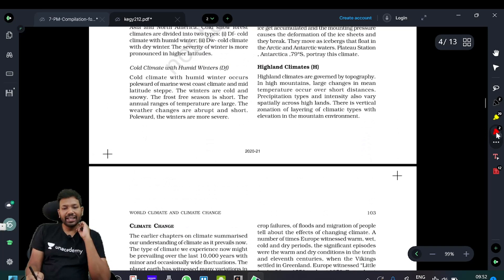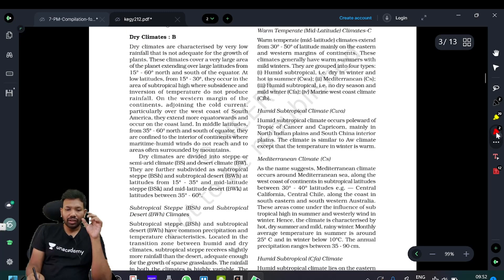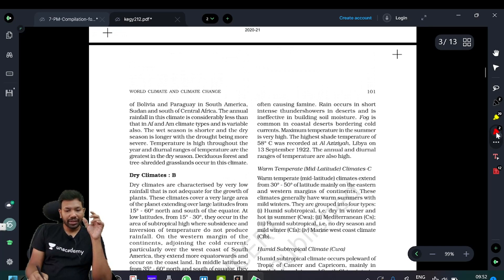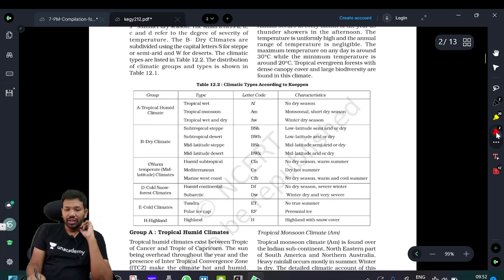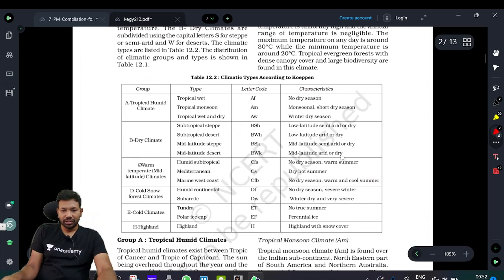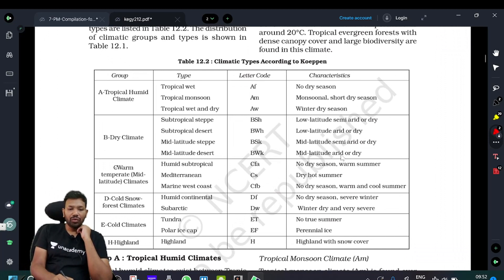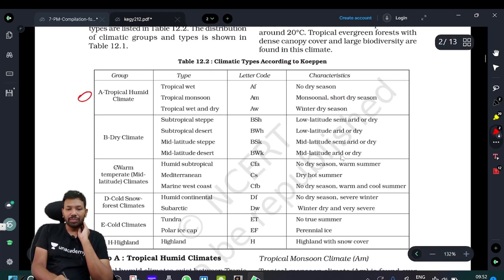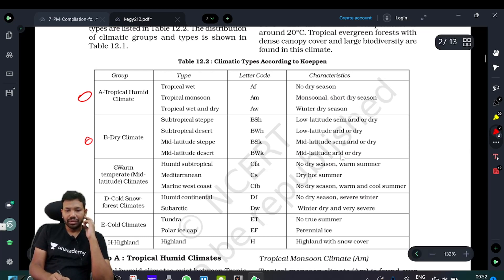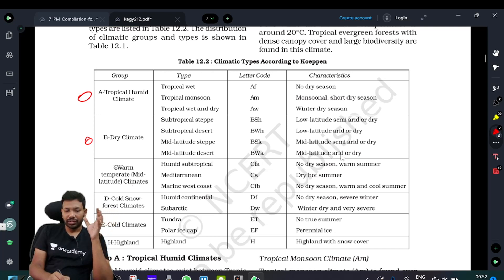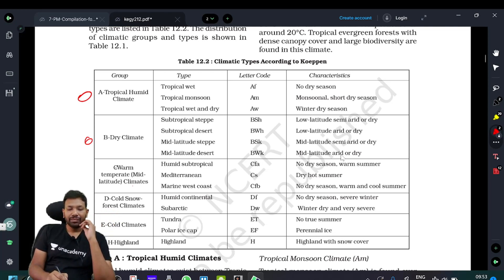Here we have the Köppen classification data: subtropical, tropical, polar, warm-temperate, humid-temperate, tropical wet and dry climate. We divide into groups: Group A, Group B, Group C, Group D, Group E, and Group H. Group A is tropical, Group B is some dry climate, Group C is warm-temperate. Cold-snow forest-type climates are Group D. The Tundra is Group E, and highlands — not only in the Himalayas but also in the Alps — are Group H.